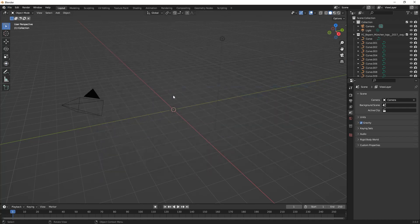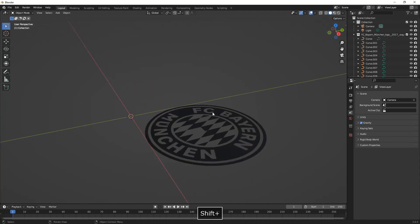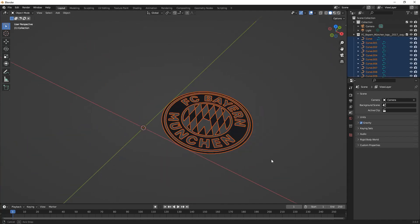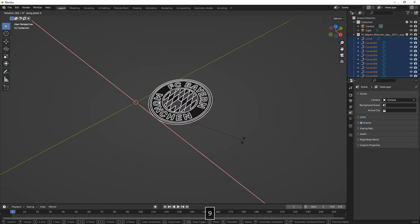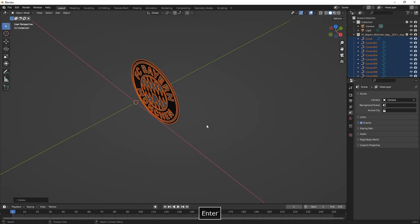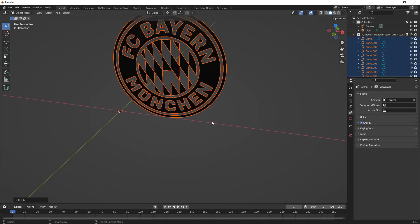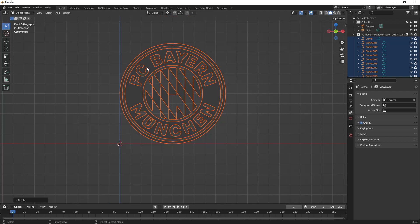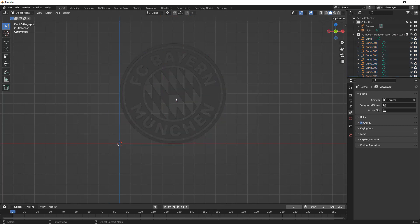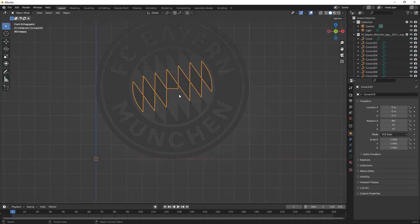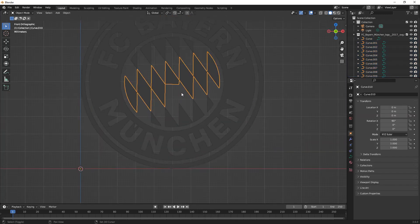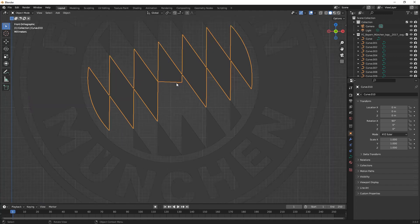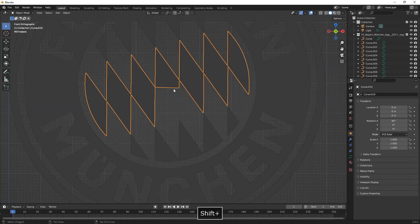We have to zoom in a little bit and here we're going to rotate it on the X axis. We can see that in the middle we have some missing vertices which we will have to replace in a moment.